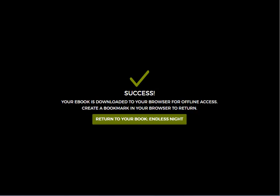Once your ebook has been downloaded to your browser's cache successfully, you'll get a success message like you see here. At this point, you'll need to create a bookmark within your browser to easily return to your book when you're offline.